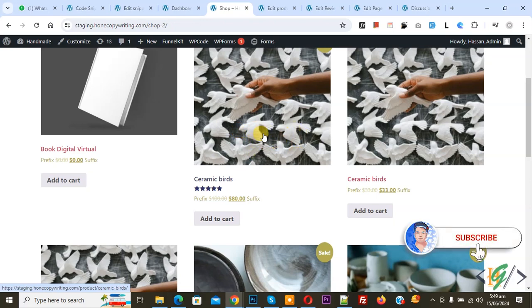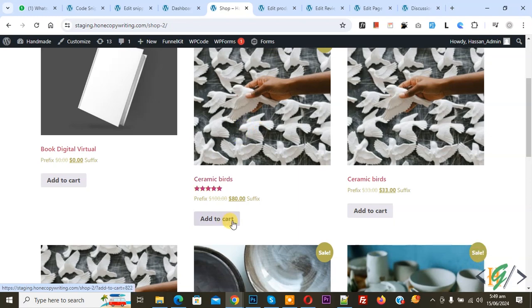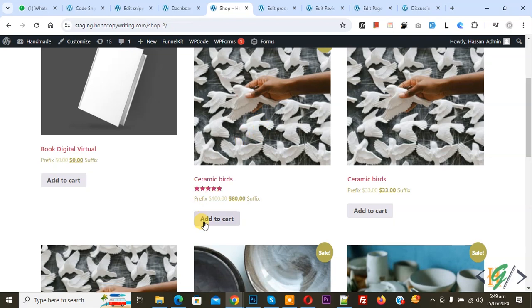Before starting work it is my request please subscribe my channel, thank you. Now back to our work. We are in the shop page and we are going to display input quantity field next to add to cart button.